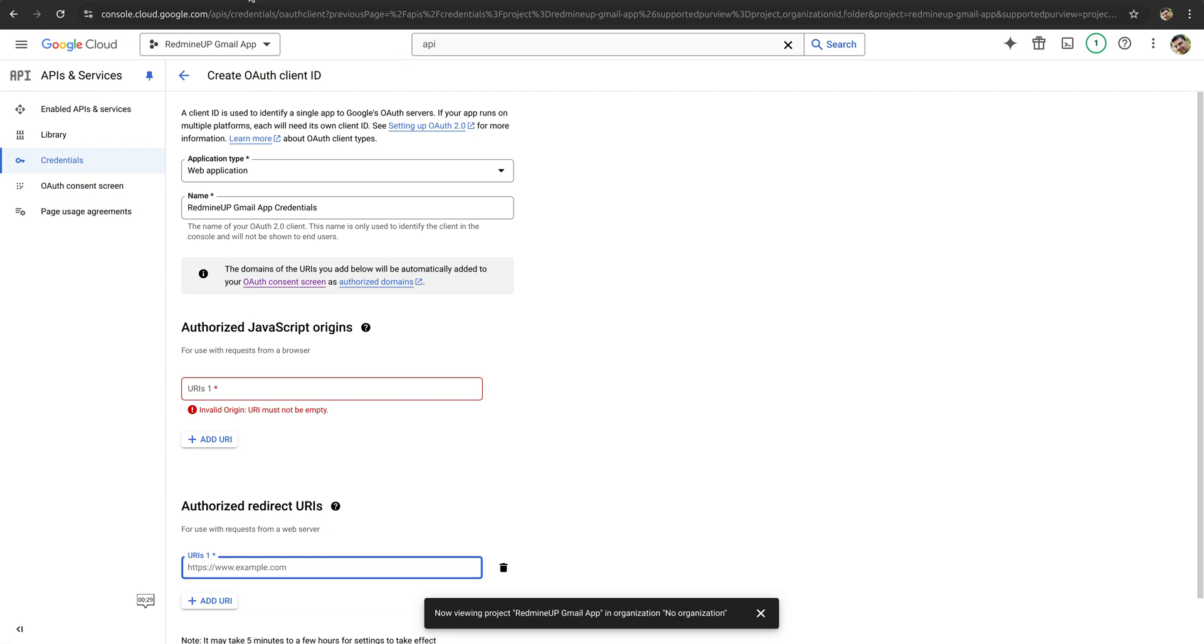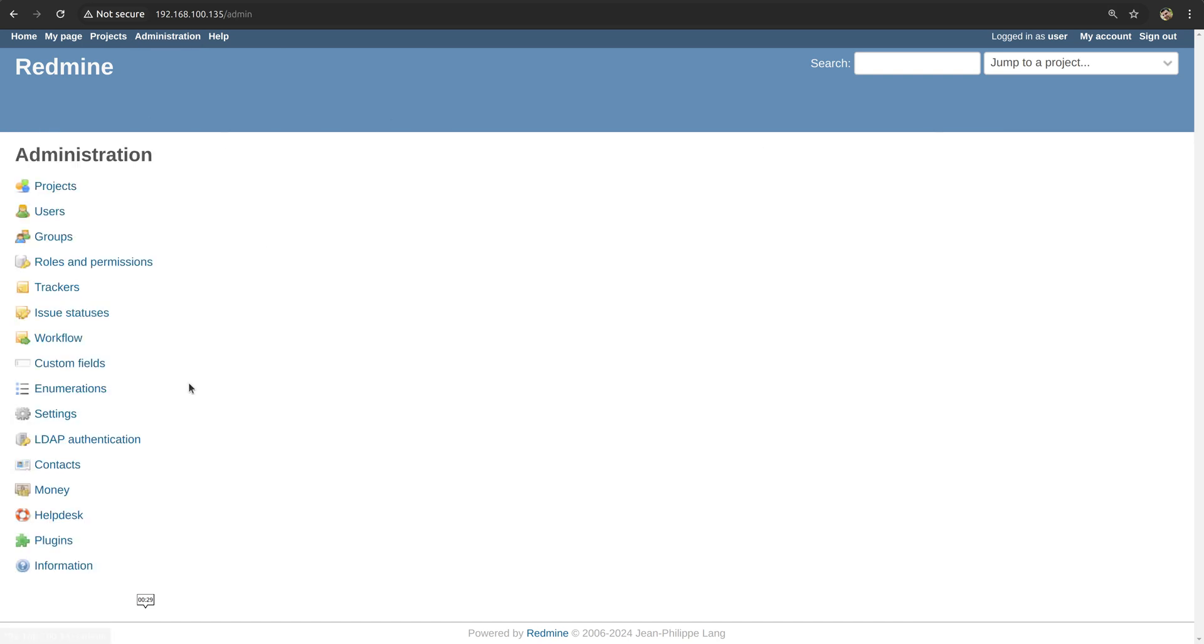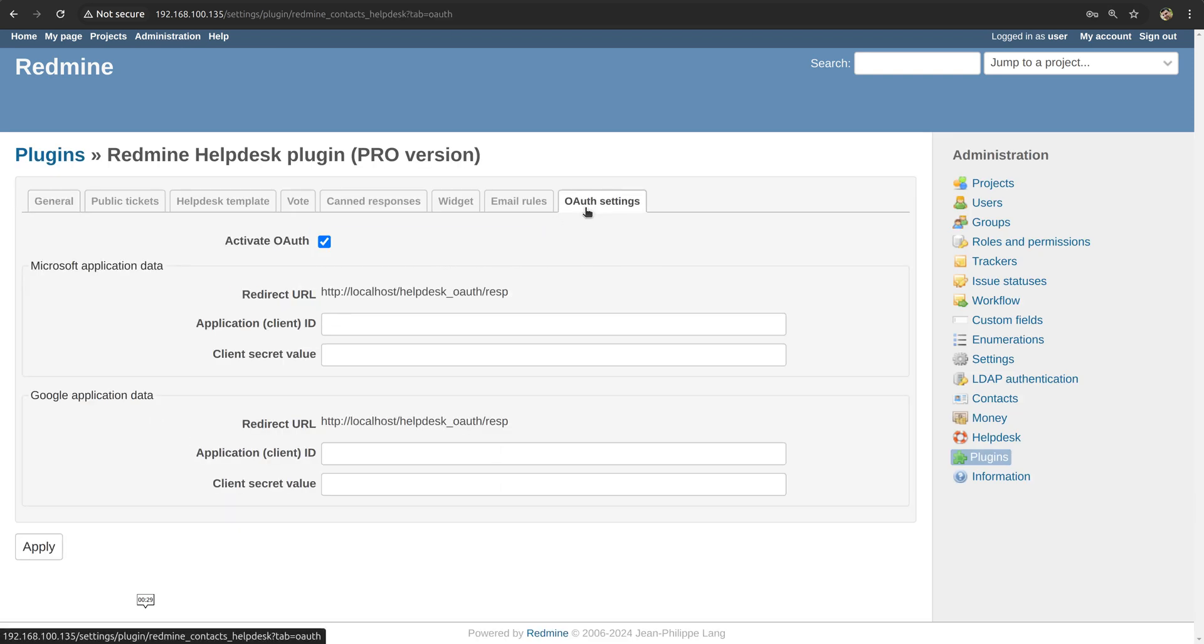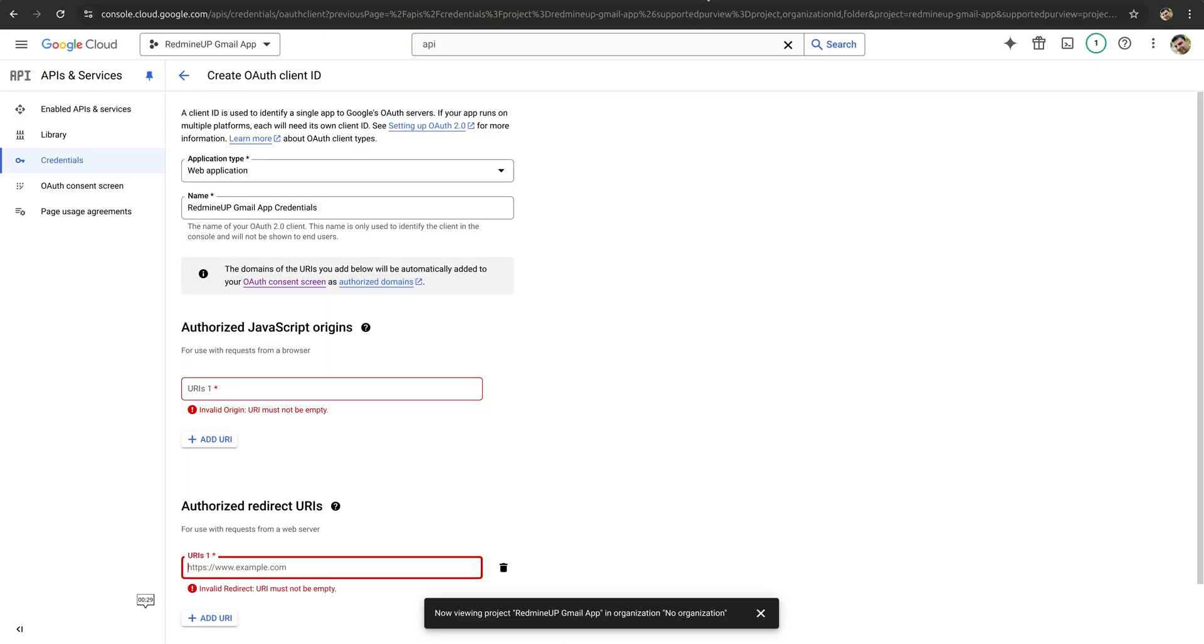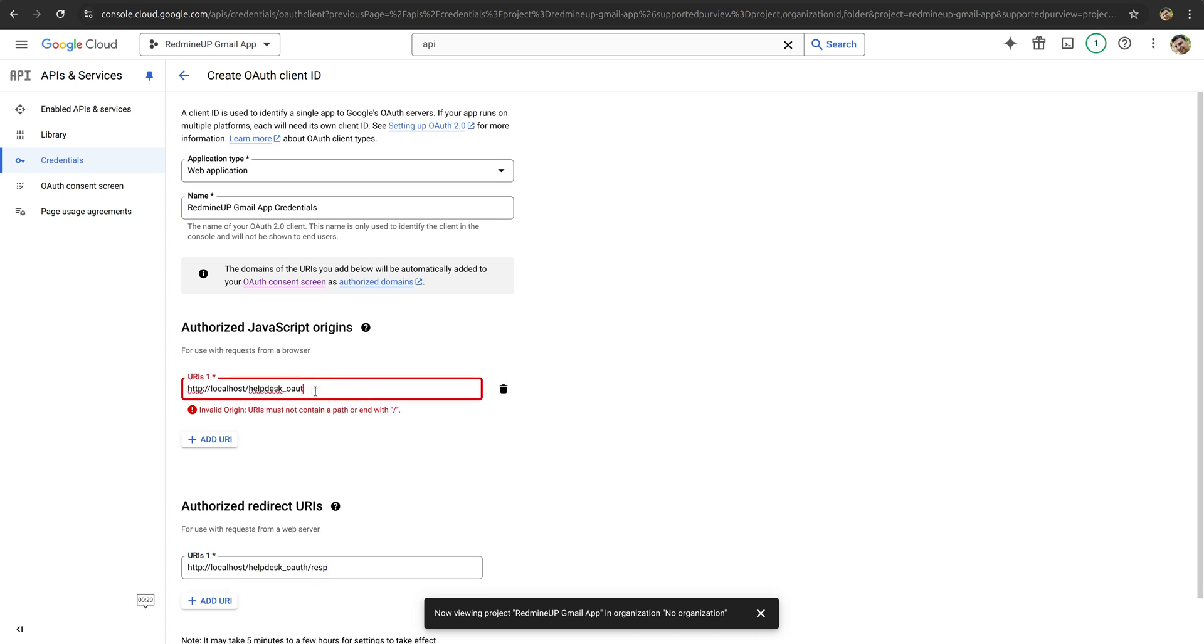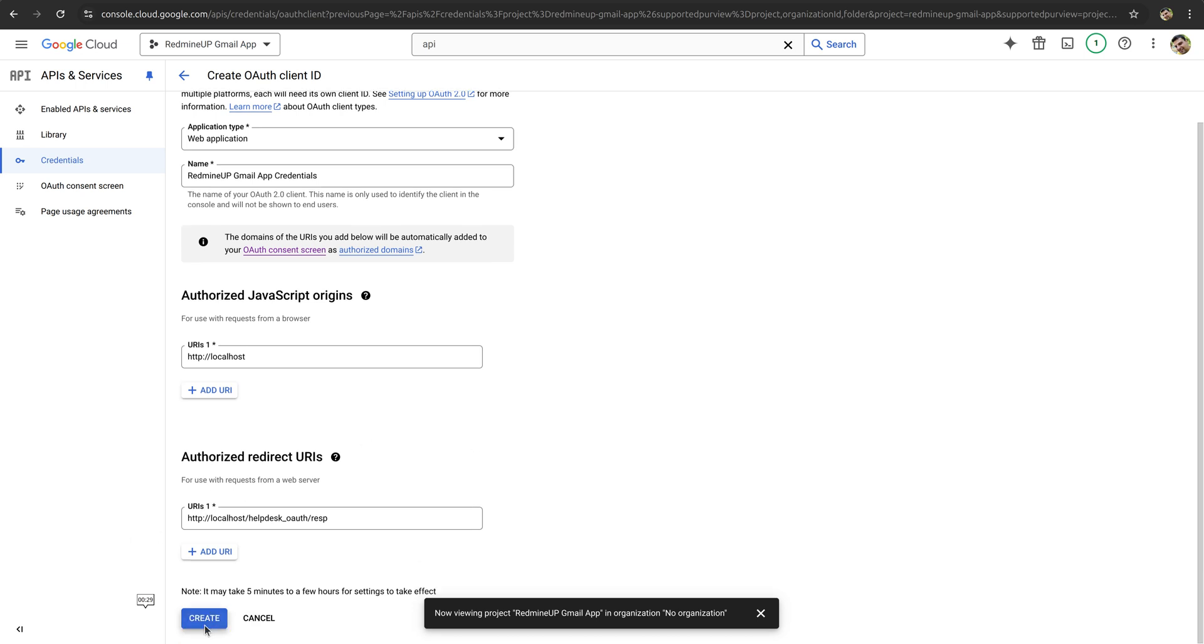So we return back to our Redmine and go to administration again, then helpdesk, and then click on OAuth settings. And copy this redirect URI. So we paste the full one here. And on the first place here, just this for the authorized JavaScript origins. This one, and for the authorized redirect URIs, this one. So we click on create.